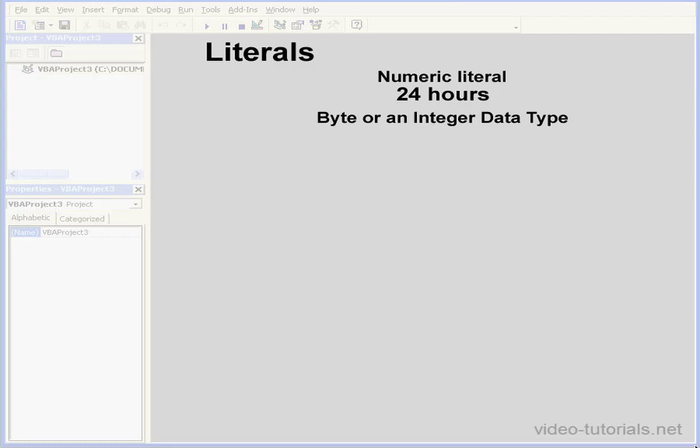Welcome to our tutorial about literals. Literals are values that stay constant. On the screen here is an example of a numeric literal.